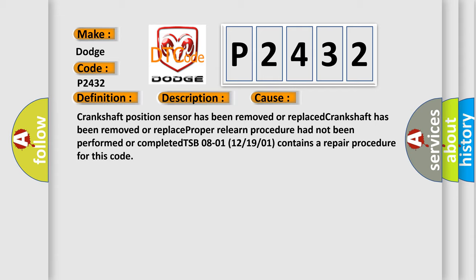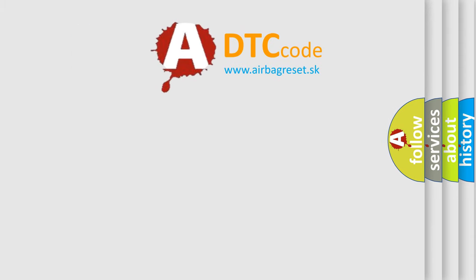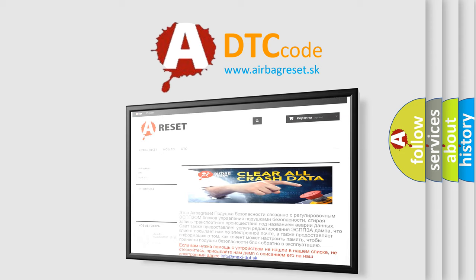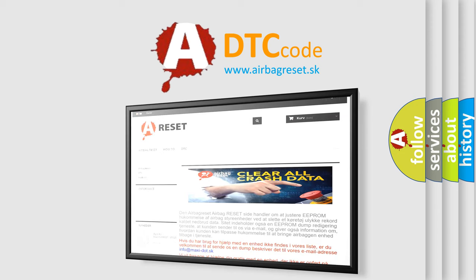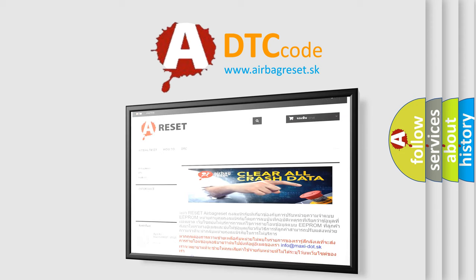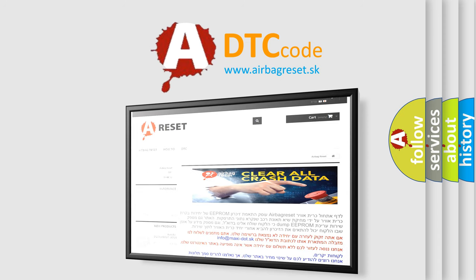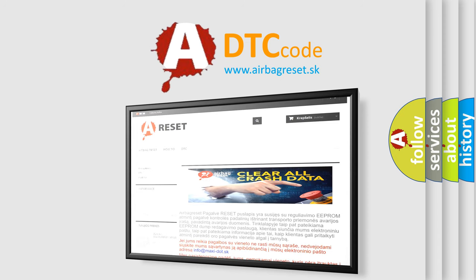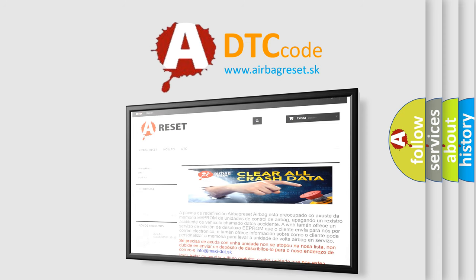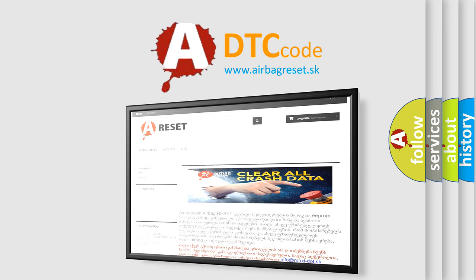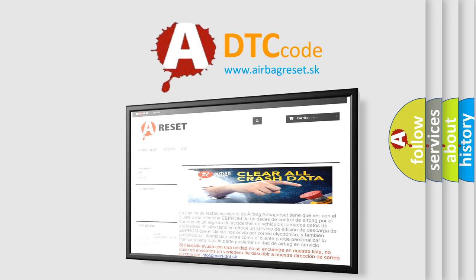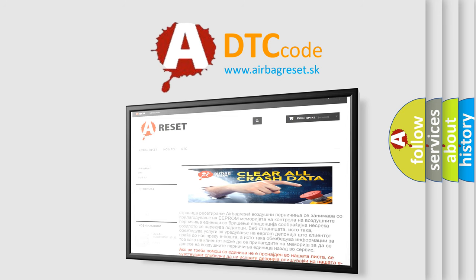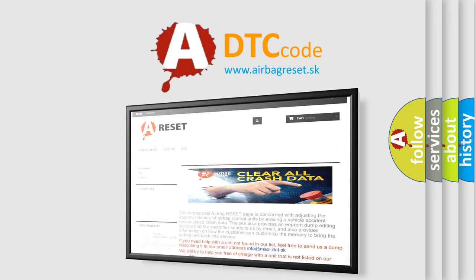The Airbag Reset website aims to provide information in 52 languages. Thank you for your attention and stay tuned for the next video.